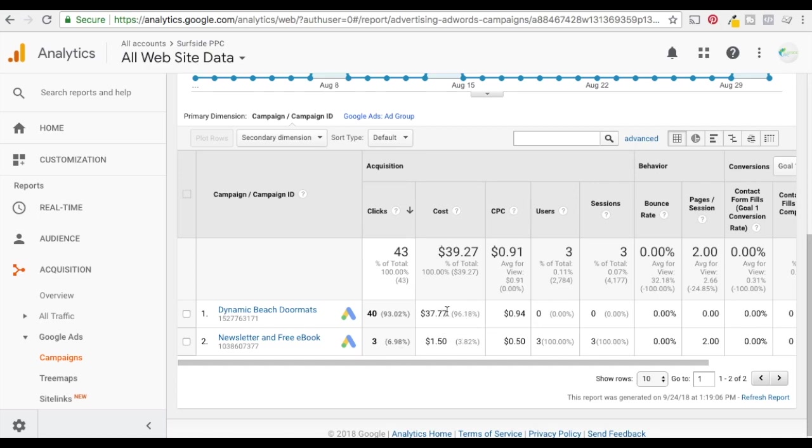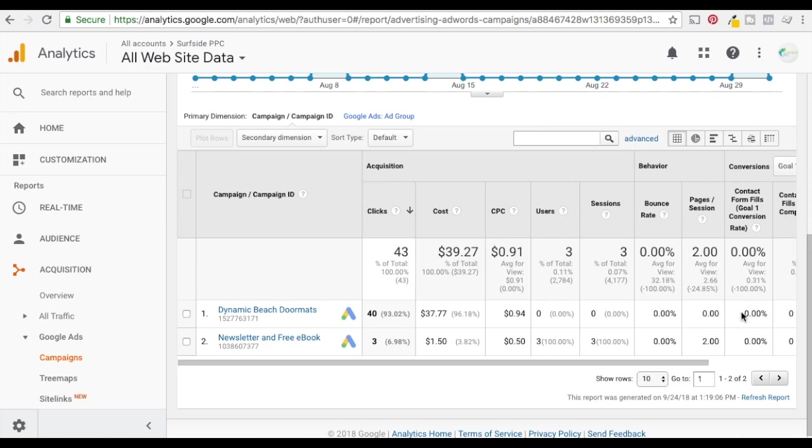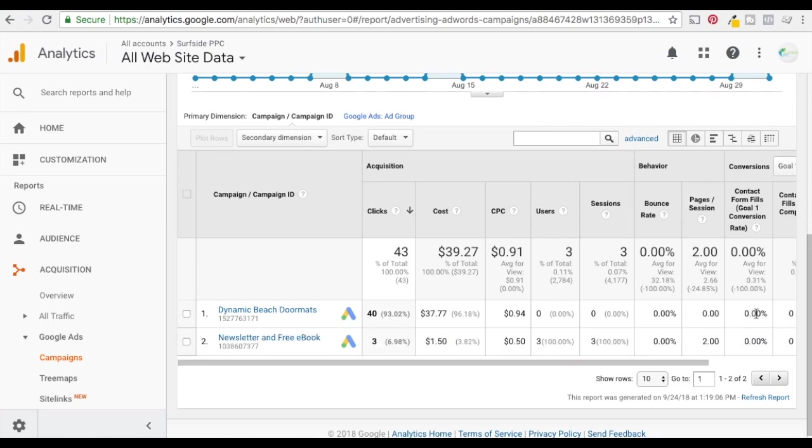So you can see three clicks, cost $1.50, 50 cent cost per click, three users, three sessions, two pages per session, zero percent bounce rate. And if I have any contact form fills or any conversions like that they'll show up here as well.